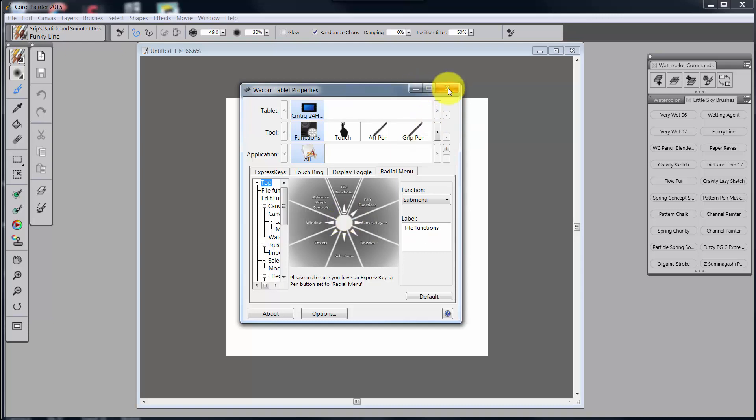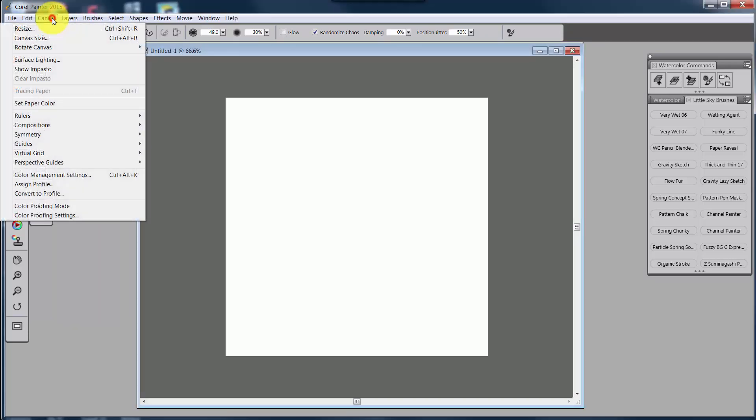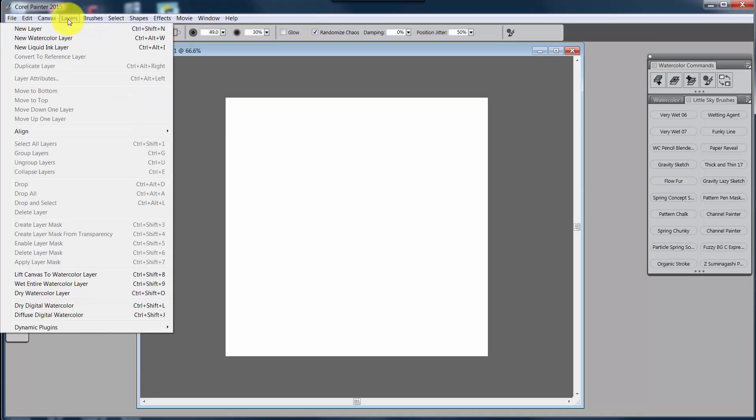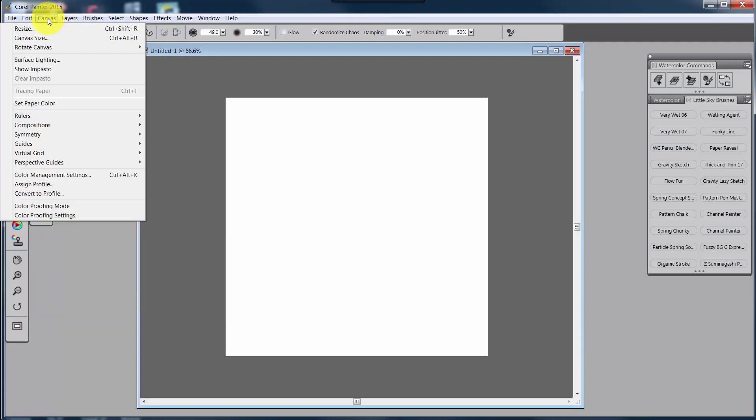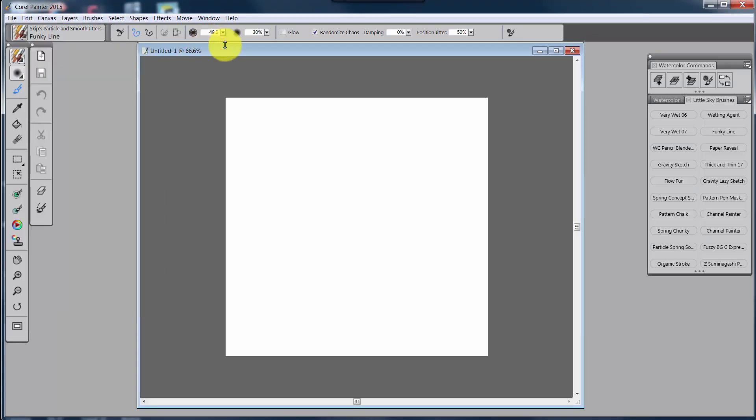Now, in order to set up a Wacom tablet or a Cintiq, you must have keyboard shortcuts or some sort of commands that can be translated into keyboards. And if you look up in Painter, if you look at Canvas menu, you'll see all of these shortcuts off on the side. If you see layers, you'll see a bunch of shortcuts off on the side. Now, these shortcuts can be added to.